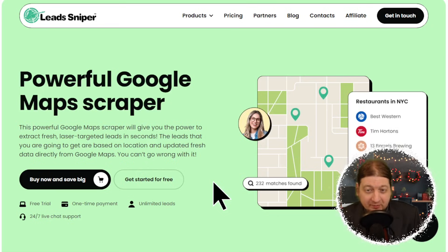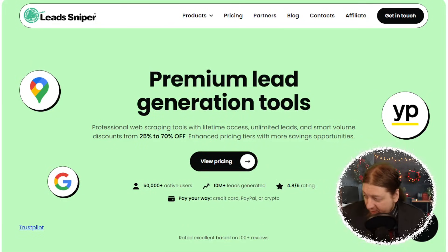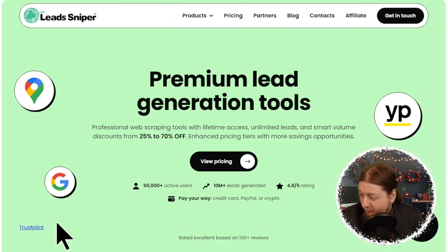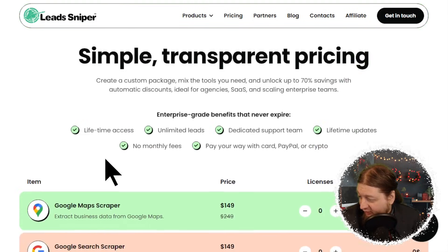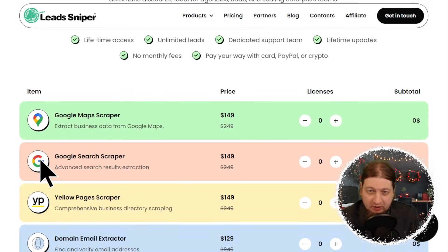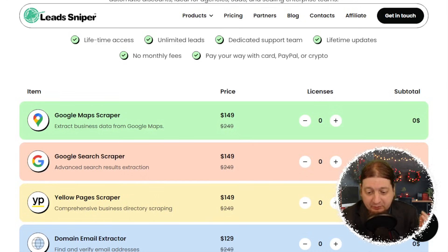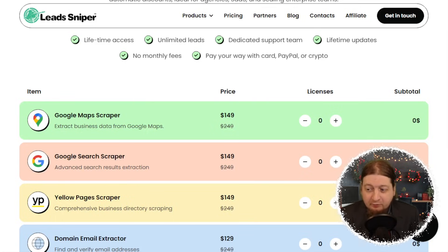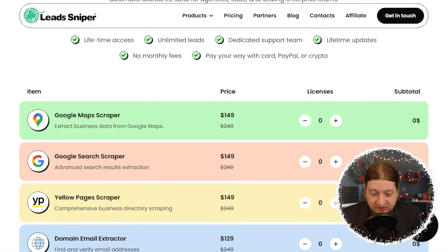Now we're going to get into our new pricing packages because a lot of things have changed. Premium lead generation tools — simple, transparent pricing. The more license keys you buy, the more money you're going to save, but the base price is still $149. With Google Maps Scraper you get unlimited leads from Google Maps. The more people buy license keys and products, the more discounts they will get.